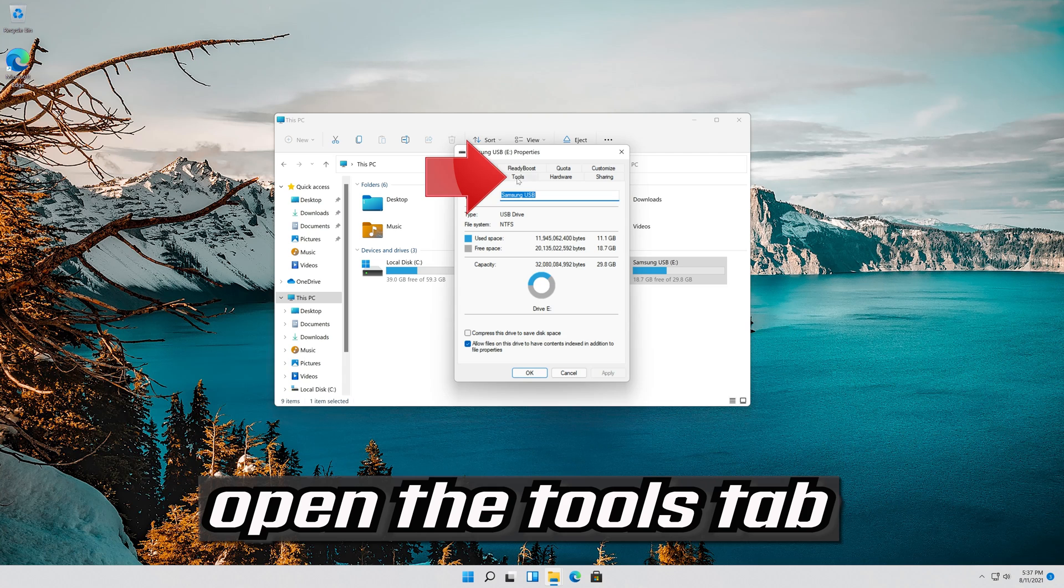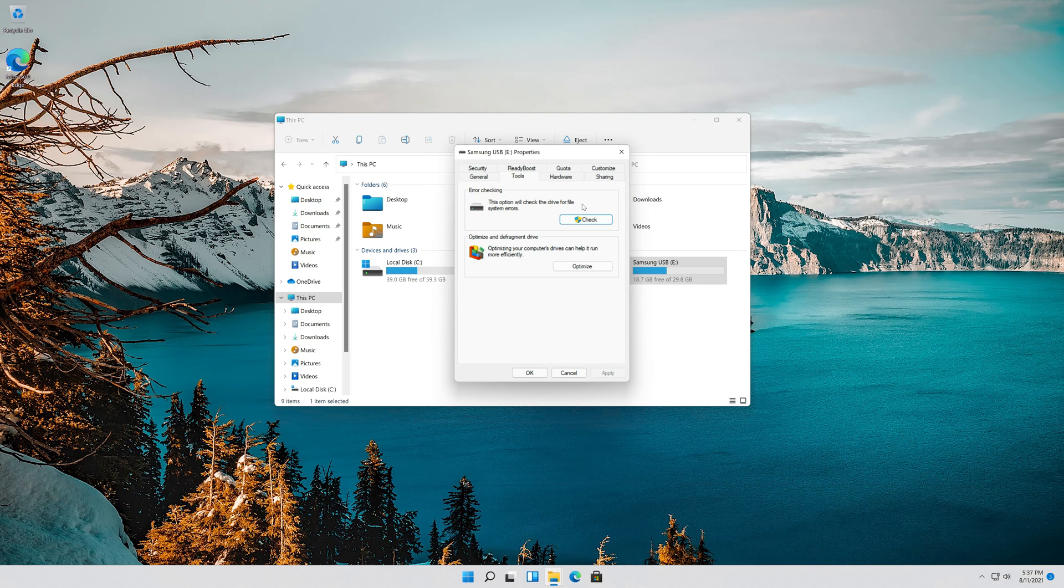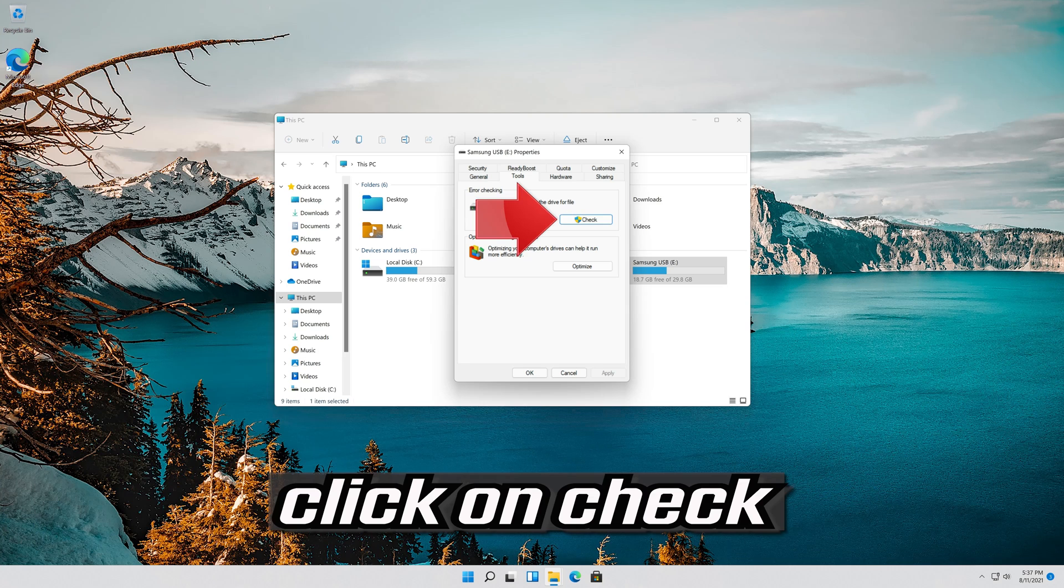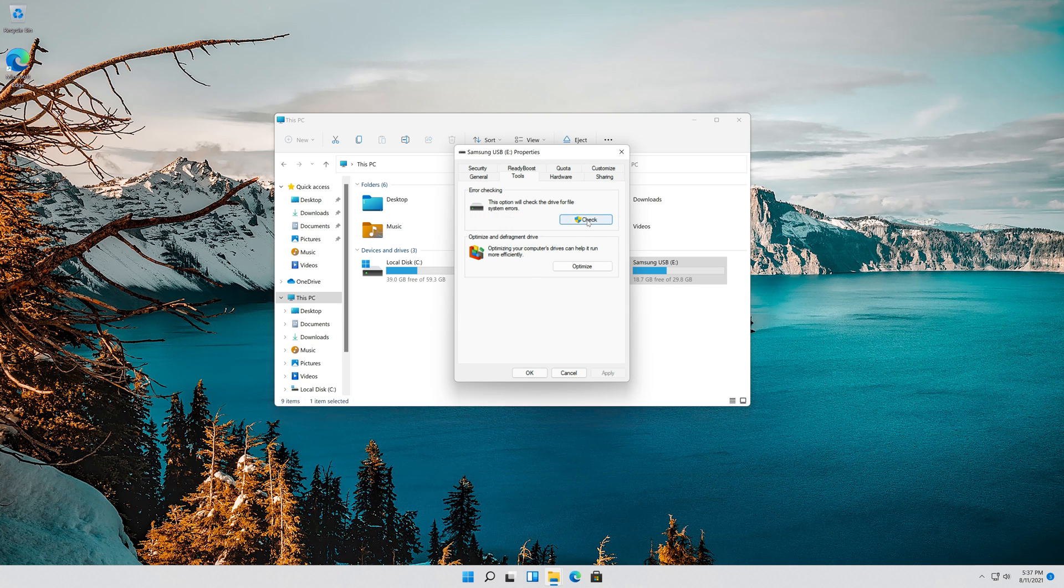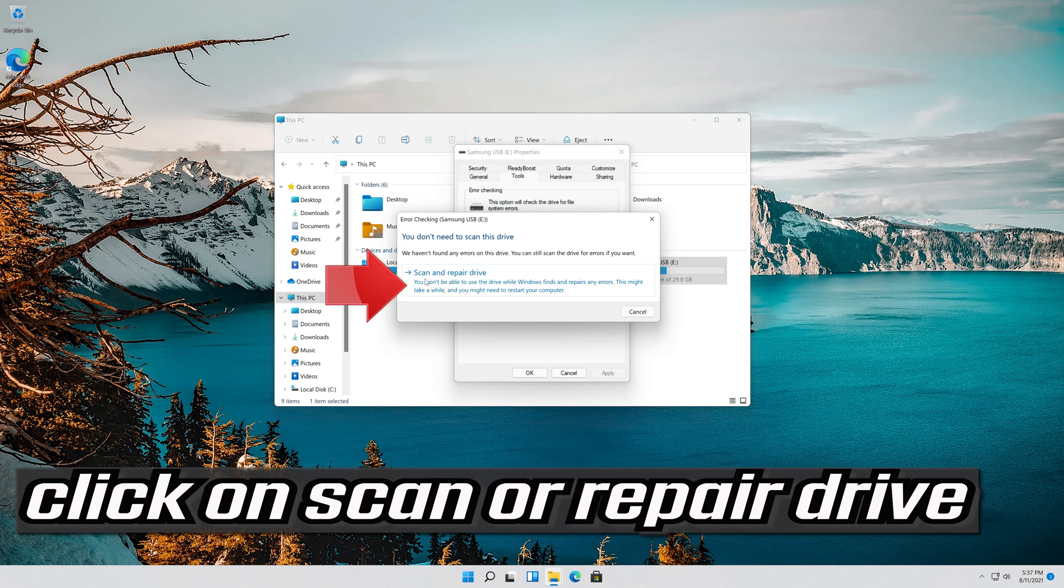Open the Tools tab. Go to the Error Checking section. Click on Check. Click on Scan or Repair Drive.